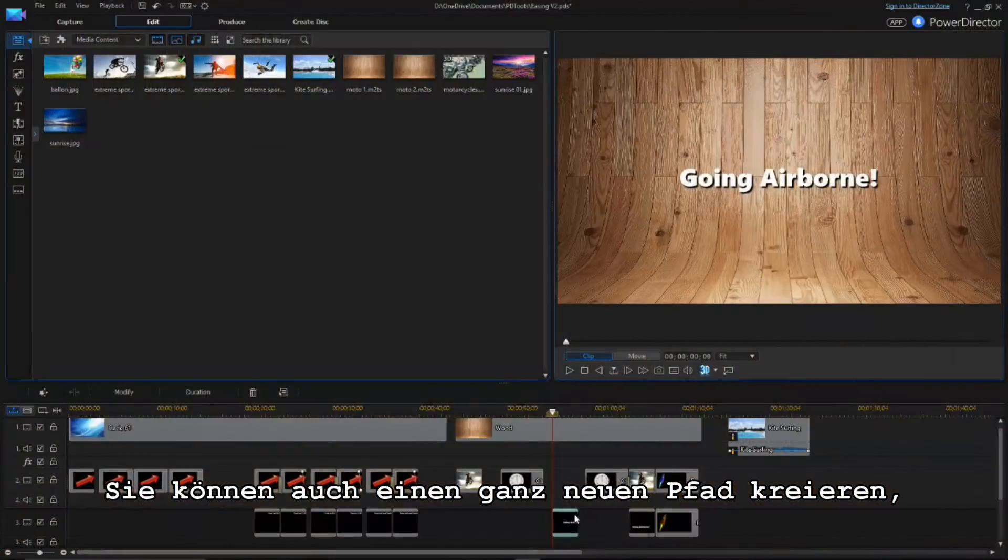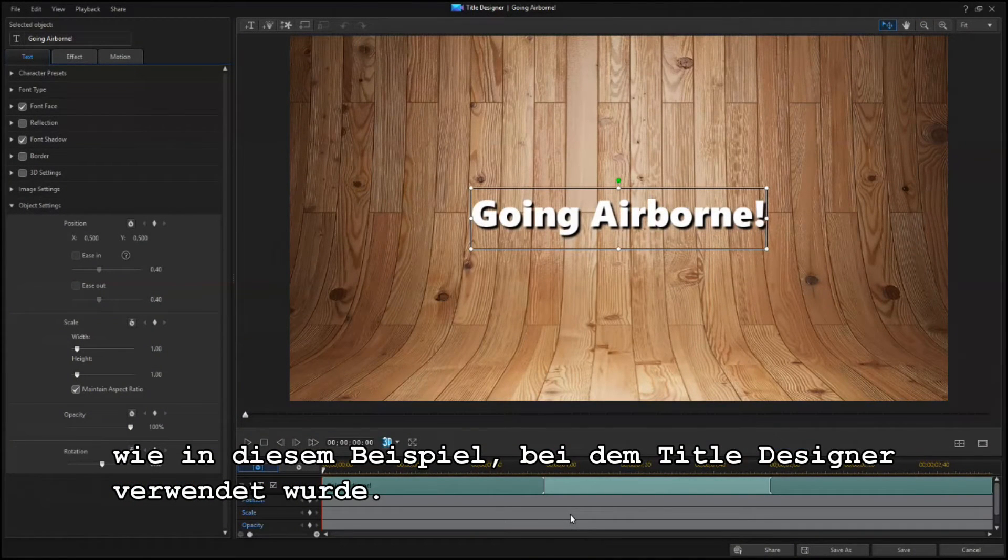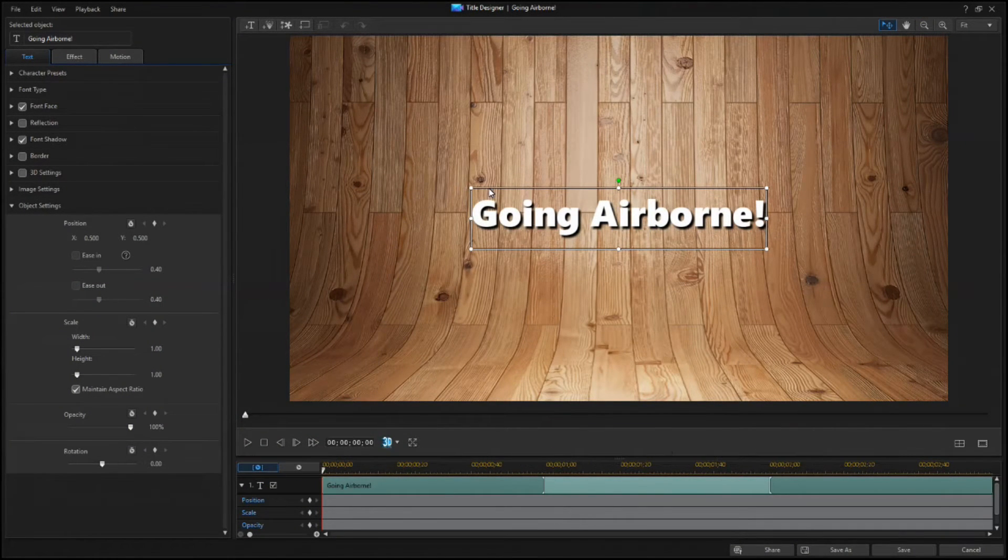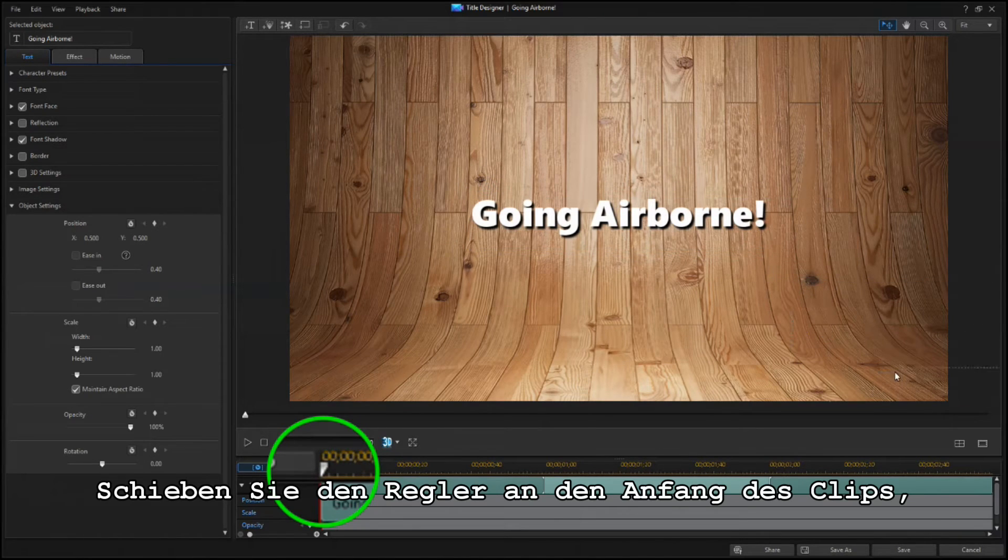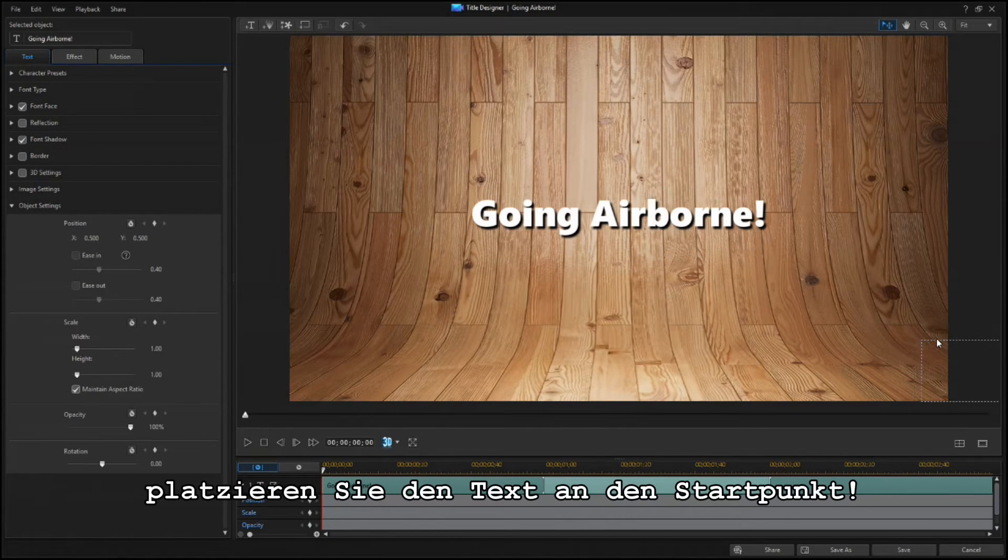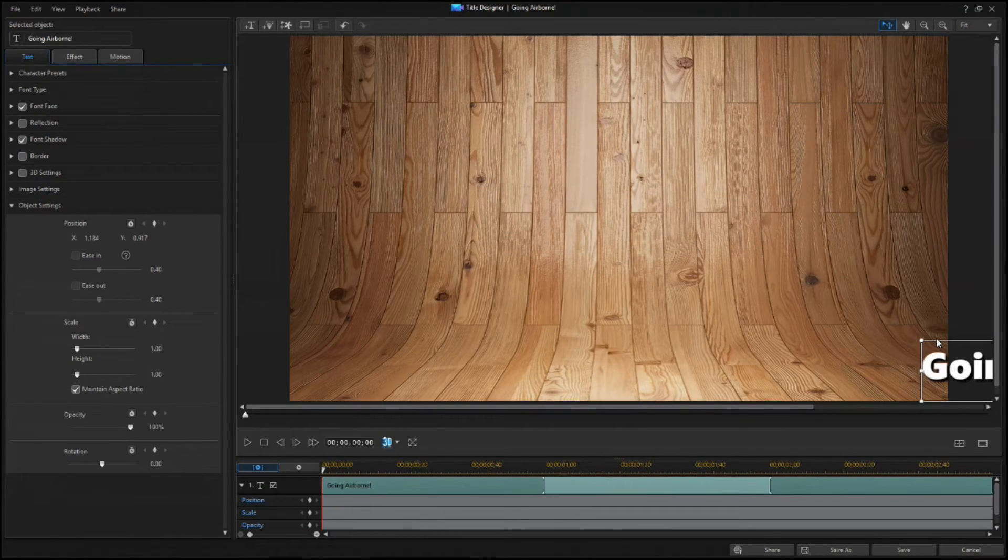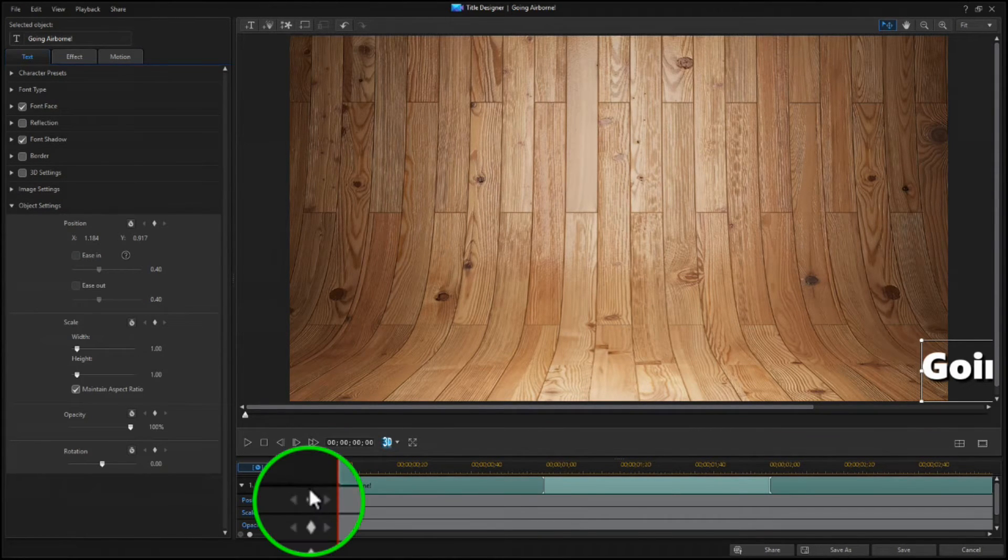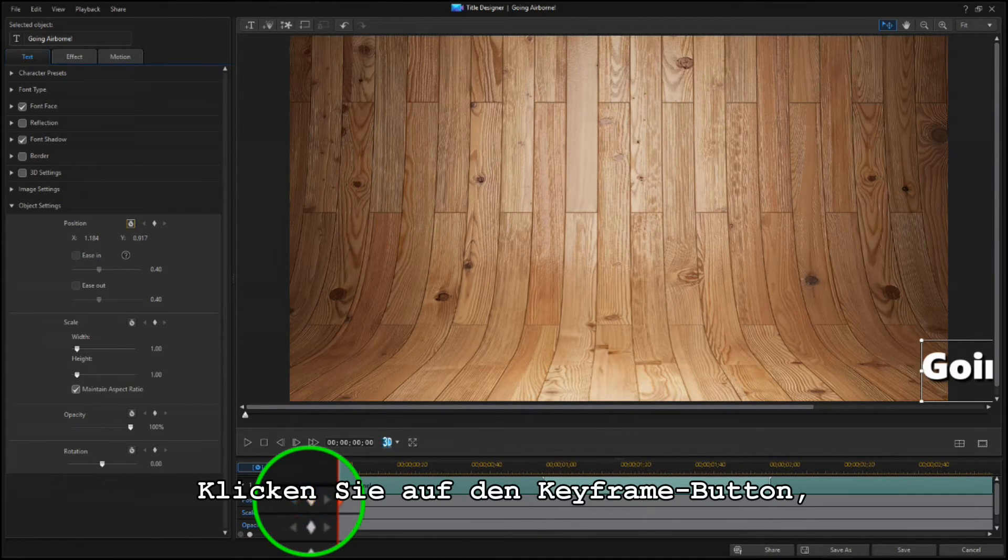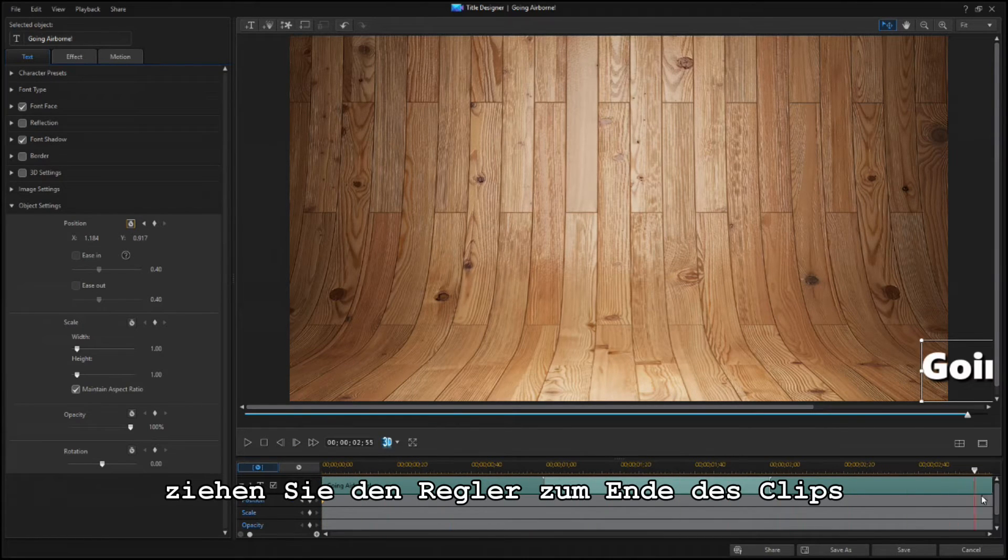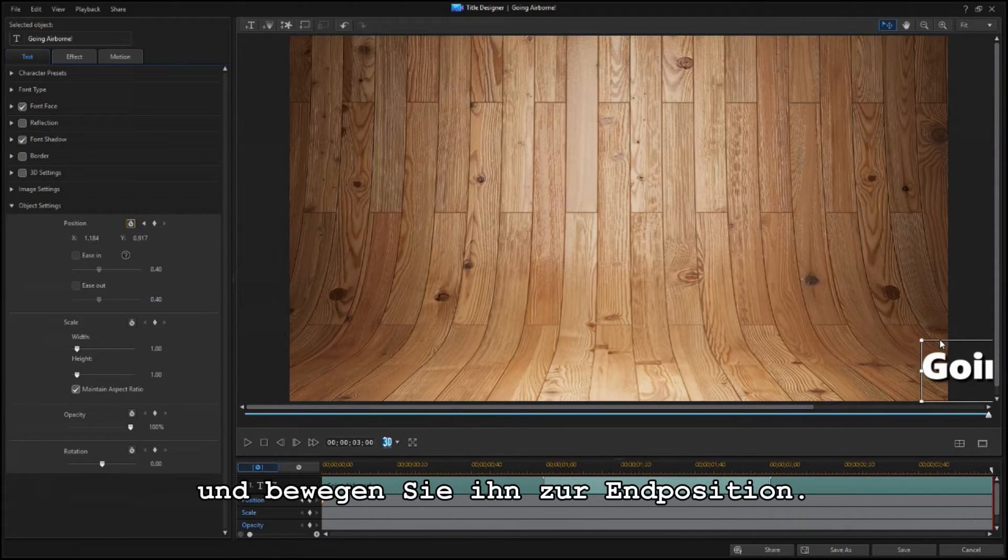You can also create a new path from scratch, like in this example using Title Designer. With the scrubber at the beginning of the clip, move the text to the starting point, in this case, off the screen to the lower right. Click on the Add Keyframe button, then drag the scrubber to the end of the clip, and move the text to the ending position.